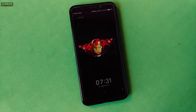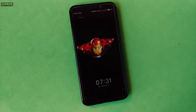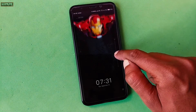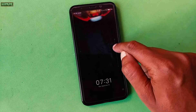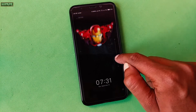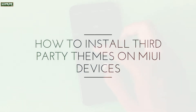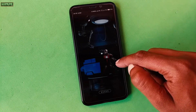If you are a Xiaomi device user and want to install a third-party theme on your Xiaomi devices, then officially it's not possible because Xiaomi doesn't allow third-party theme installation. So if you want to install a third-party theme on your MIUI-based devices, then stay tuned and watch this video till the end.